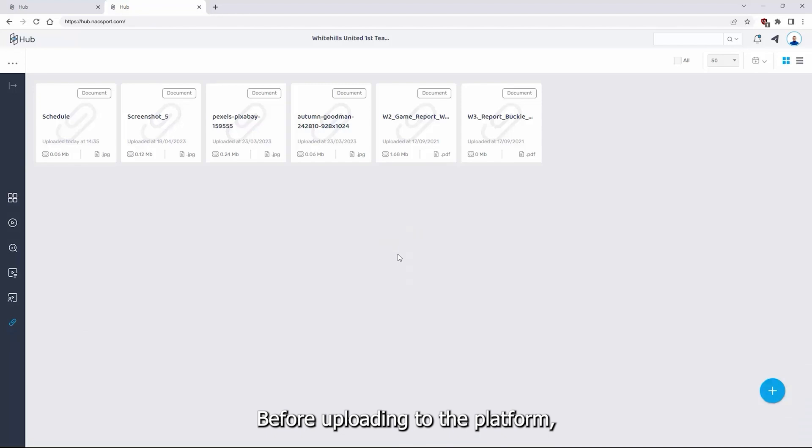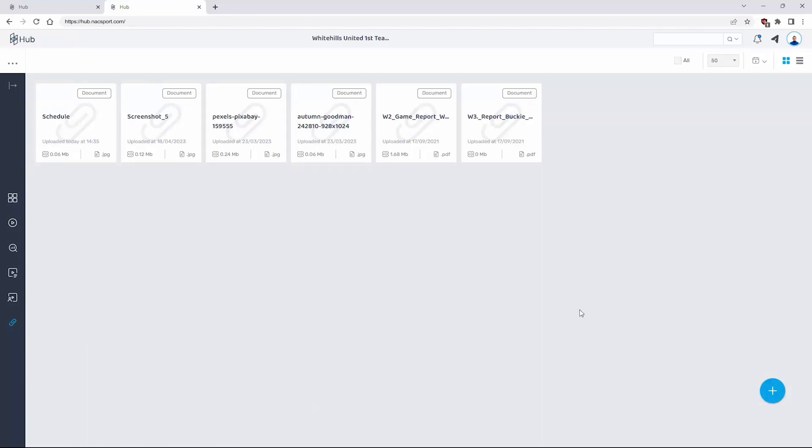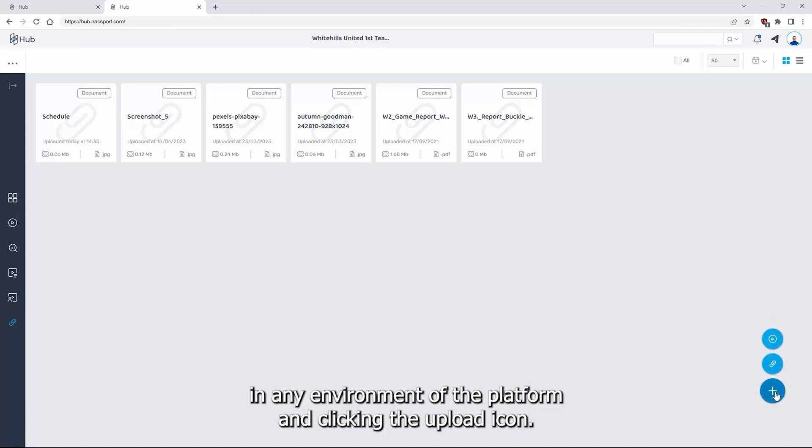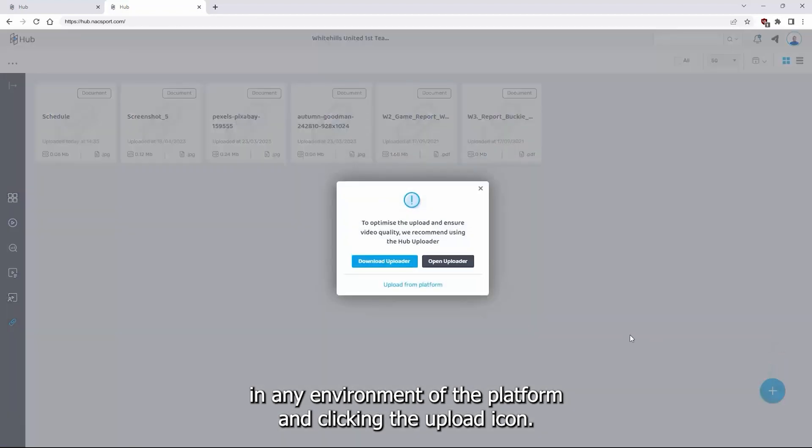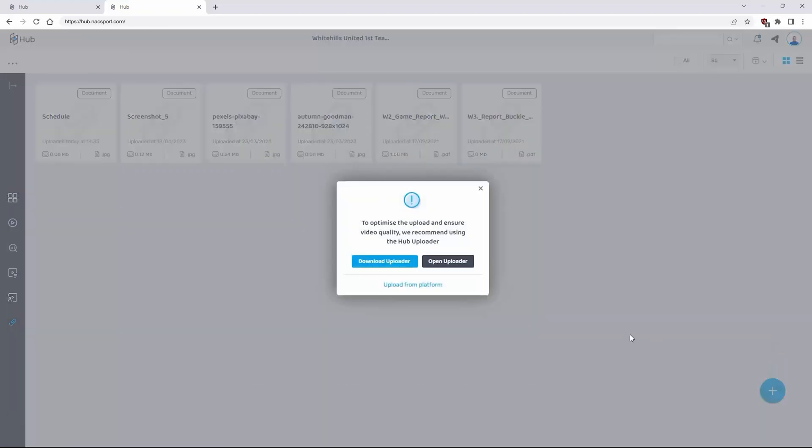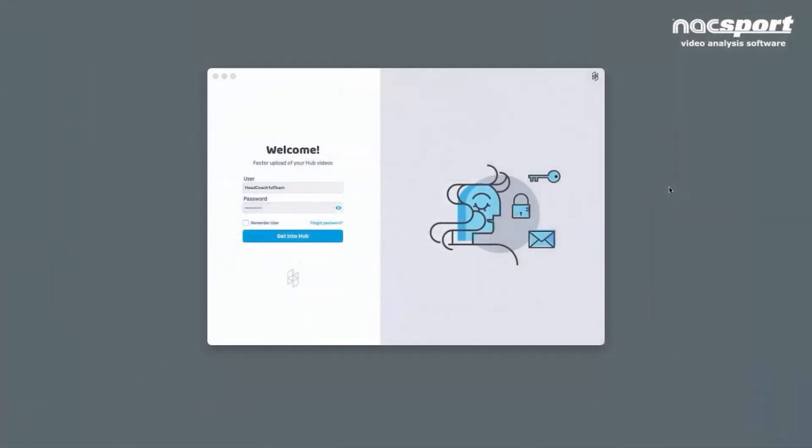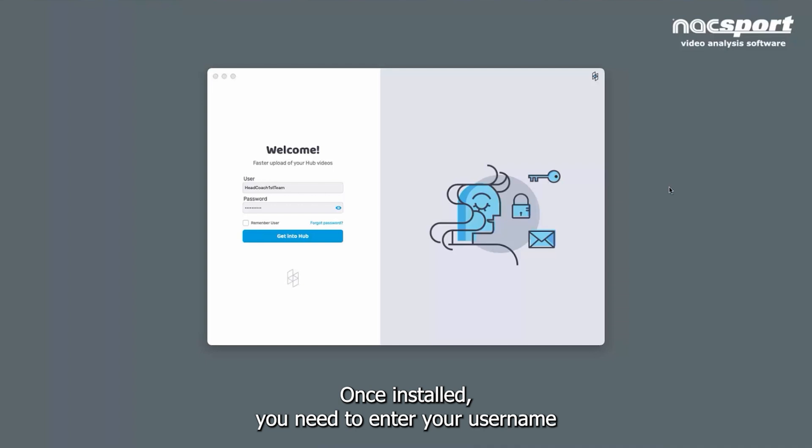Before uploading to the platform you need to install the Hub uploader. This can be found by clicking the plus icon which can be found in any environment of the platform and clicking the upload icon. Next click download uploader to install it. Once installed you need to enter your username and password to access it.